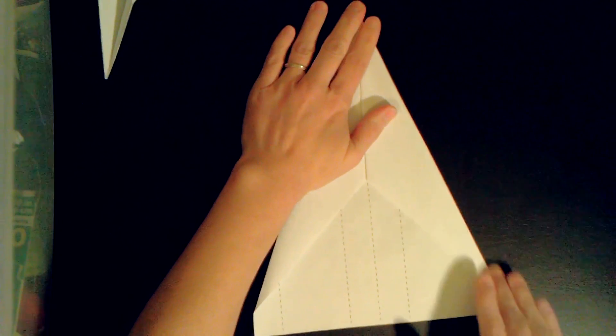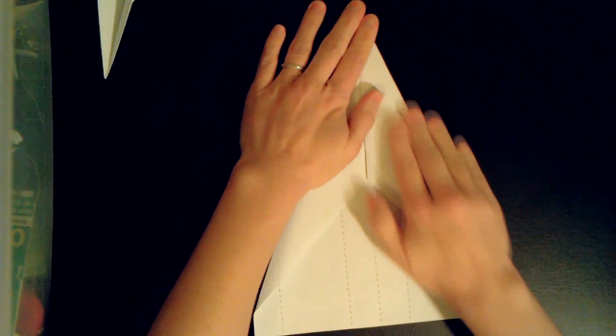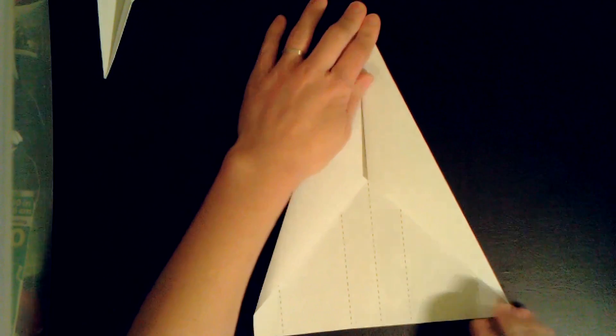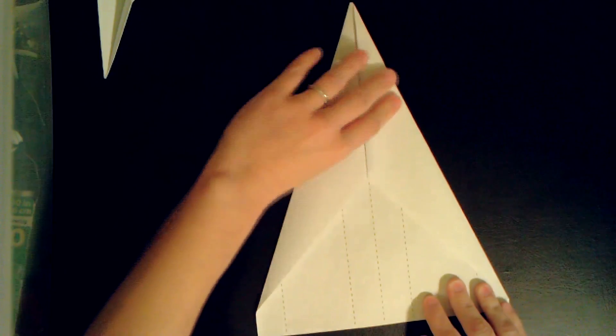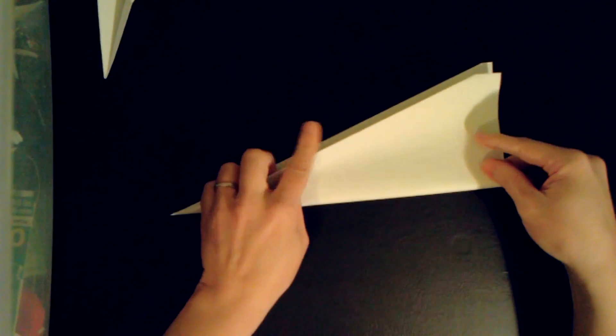Okay, now we're gonna fold our plane in half.